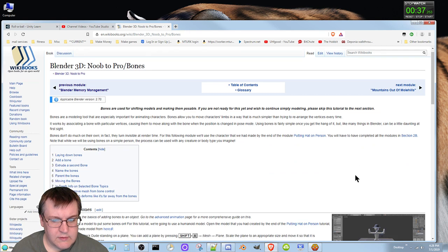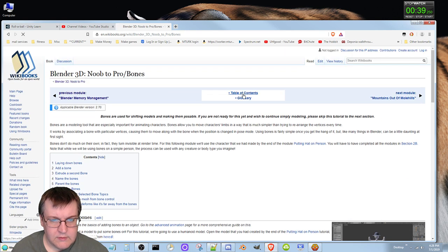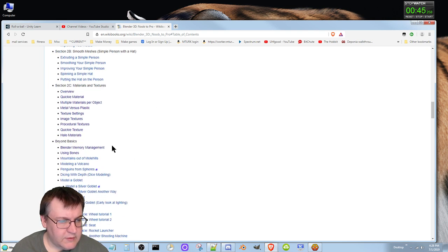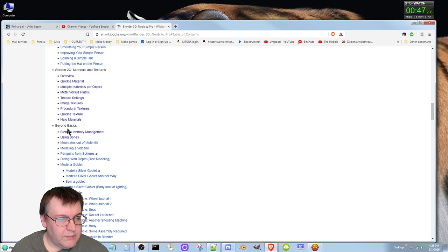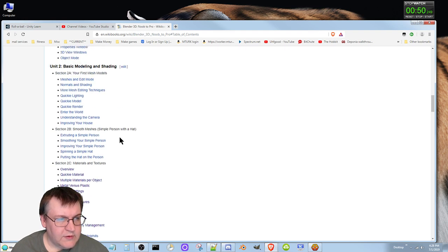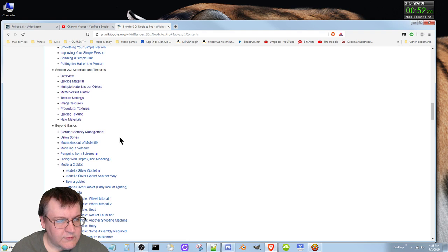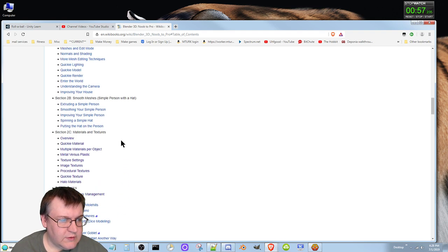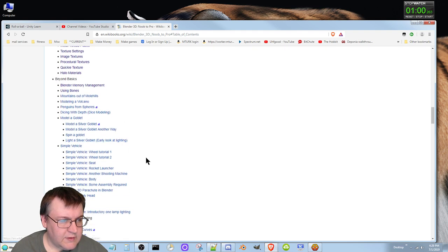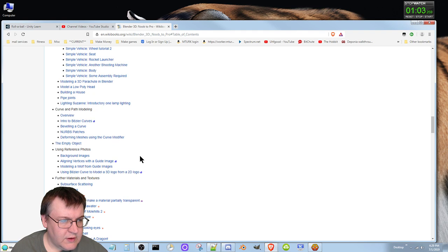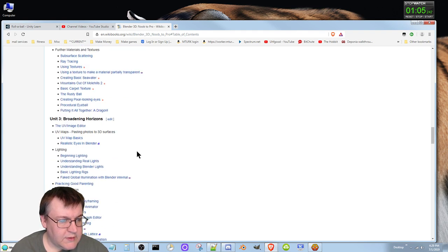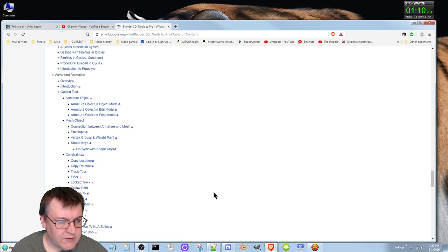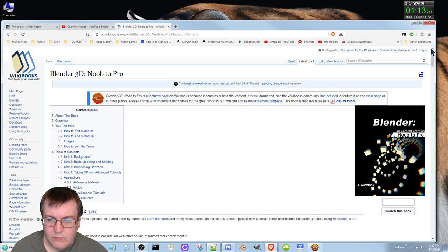I'm not going to the bones section just yet. I see 'Beyond Basics' — so that would be the last thing. Beyond basics covers modeling a goblet, a simple vehicle, and path modeling. There's quite a few things in here; it'll take quite a bit of time to learn everything.